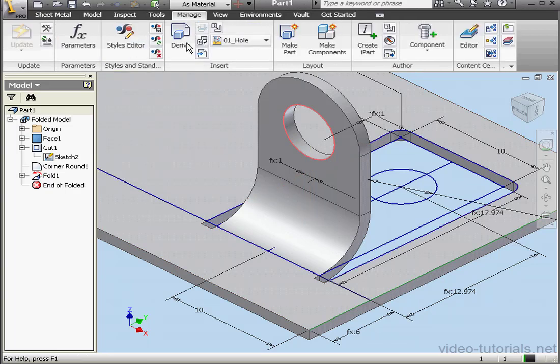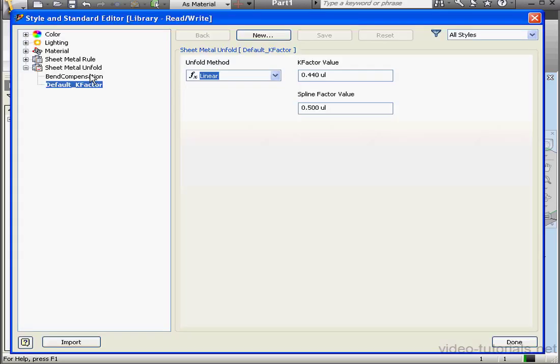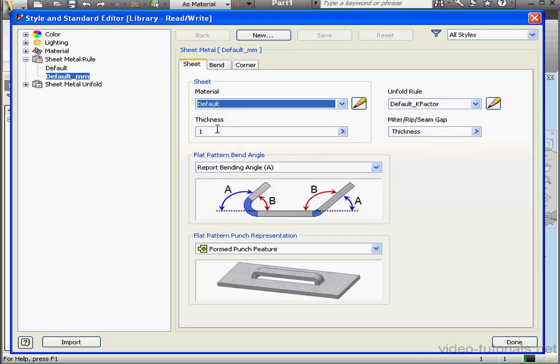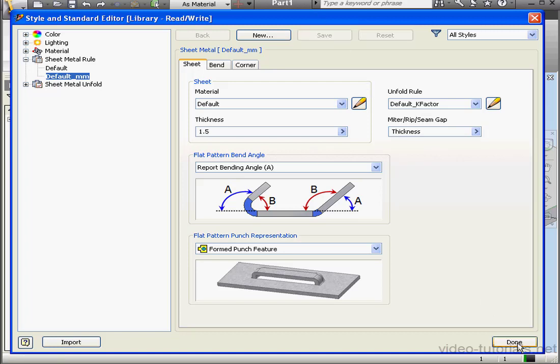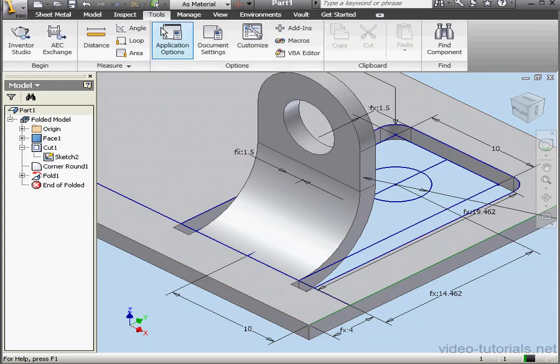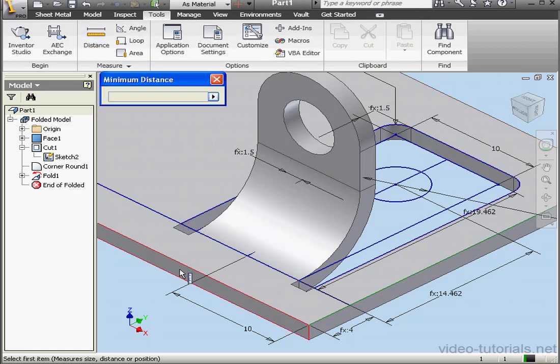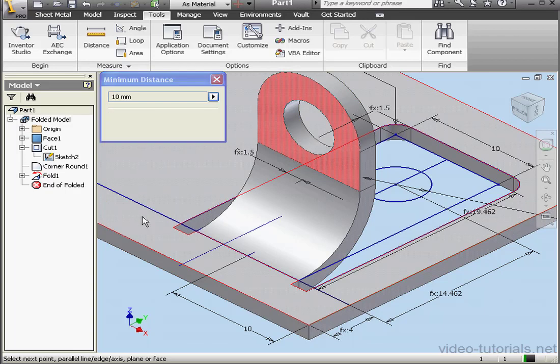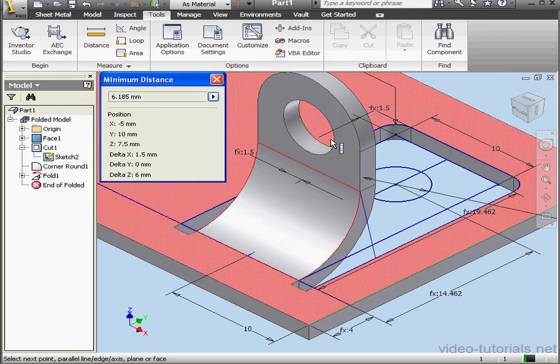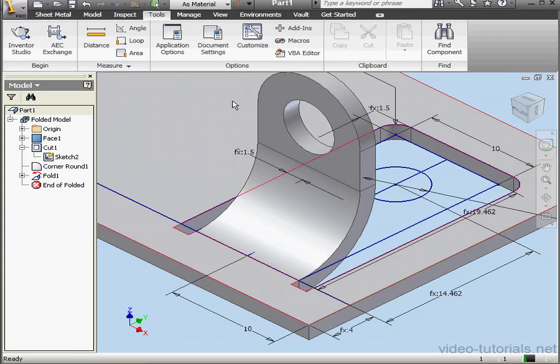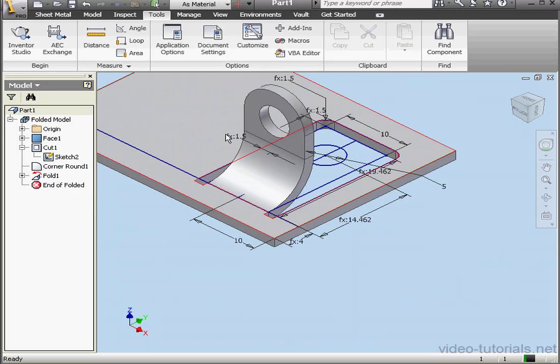Let's go to the Manage tab. Click on Styles Editor. I'd like to change the thickness of the material. Default millimeters. Let's change the thickness to 1.5 millimeters. Save. And done. Now let's check to see that we've got the correct value. This distance remains 10 millimeters. And this distance is also 10 millimeters. Looks good.